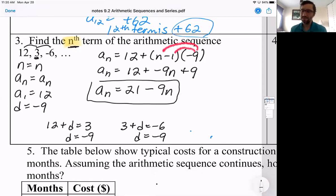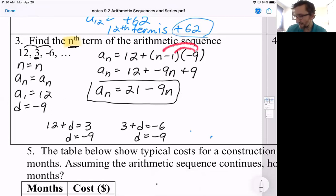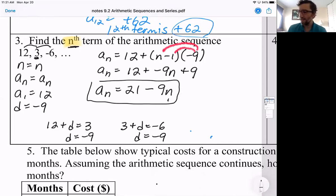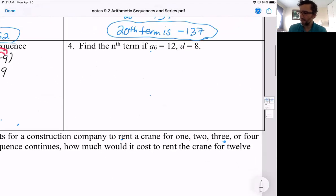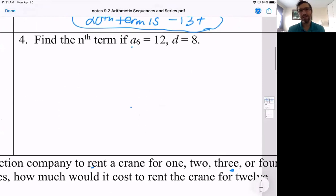What this allows you to do is if you wanted the hundredth term, you just plug 100 in for n. That would give you 21 minus 900, which would be the 100th term. But that's it — that's how you find the nth term. I have another example here. If you'd like to pause the video and see if you're following along, I'd encourage you to do that. This one's a little trickier though.